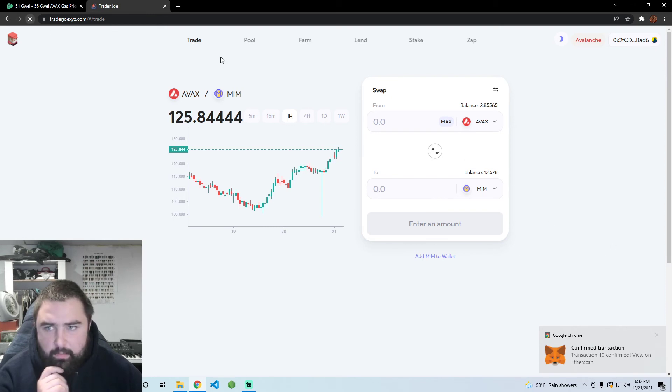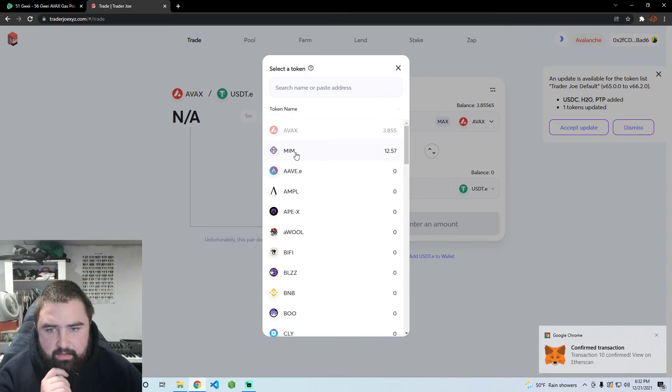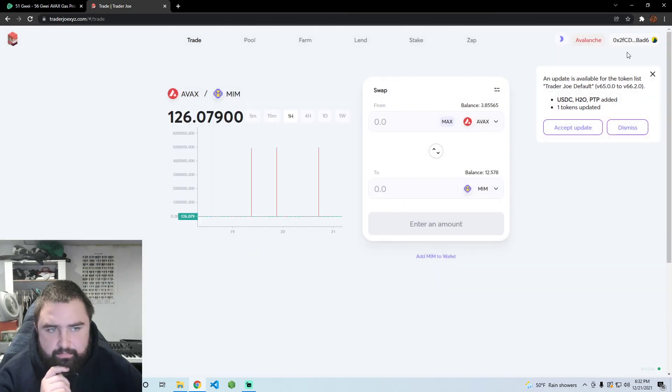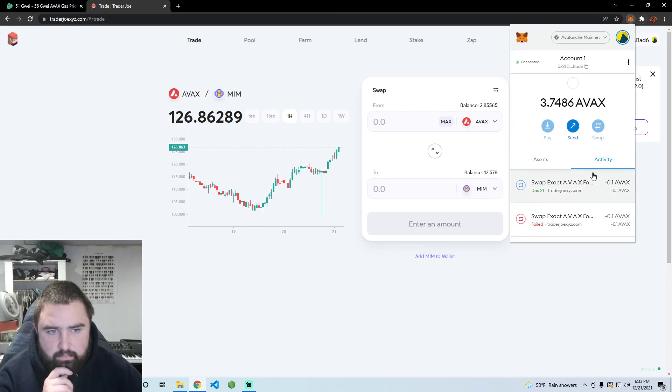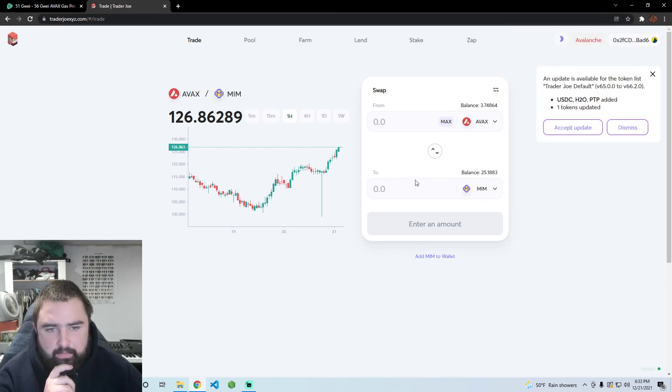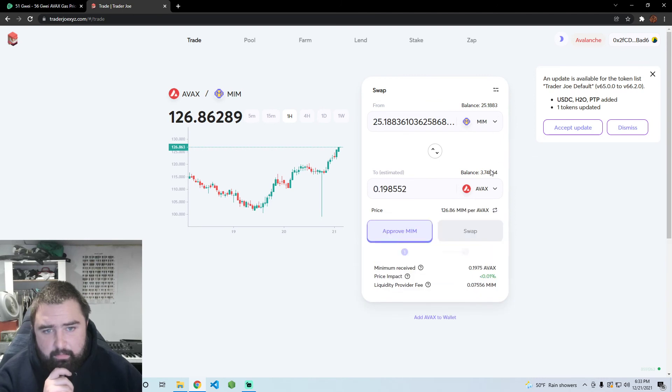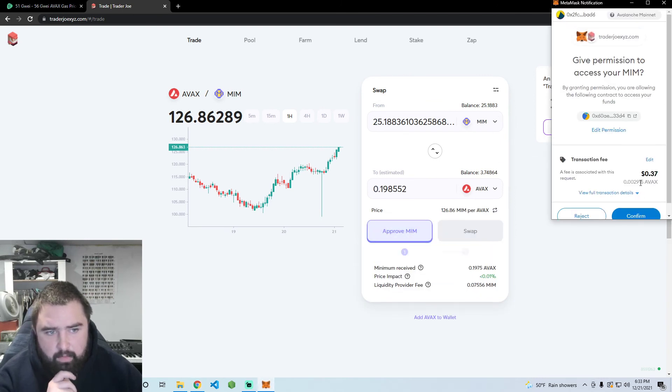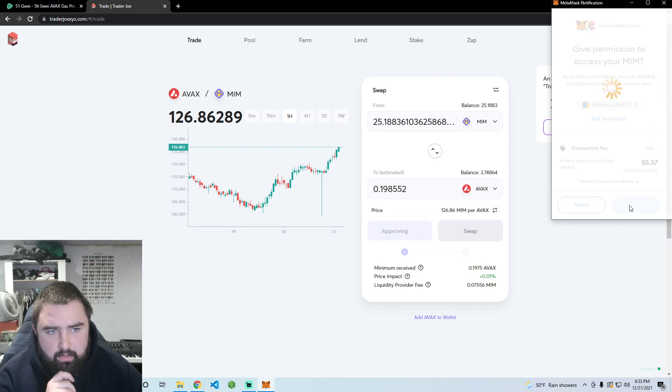Let's refresh the page real fast. There we go. I'm going to do it the other way one more time. Let's get our AVAX back. First off we'll approve here.